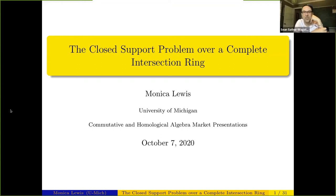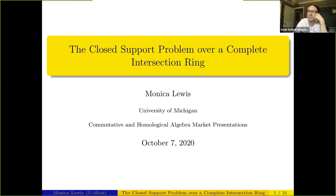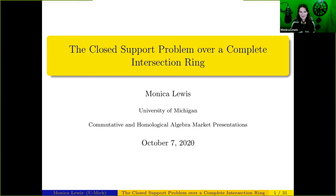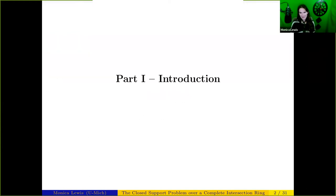It is my distinct pleasure to introduce Monica Lewis for today's talk. She's going to tell us about the closed support problem over a complete intersection ring. Monica begins by giving an introduction to finiteness problems in local cohomology in general.